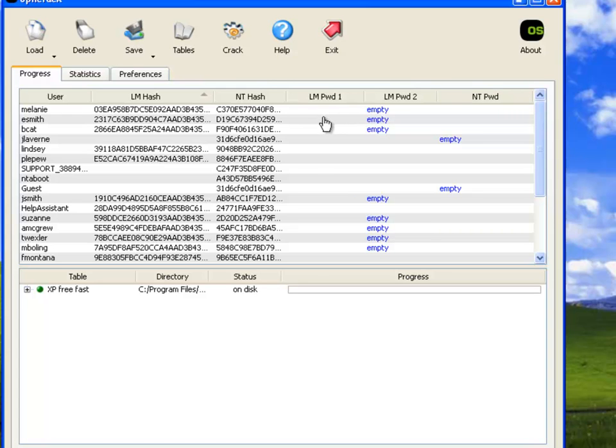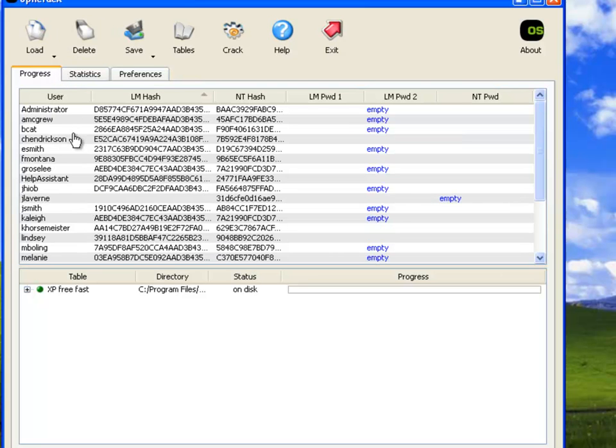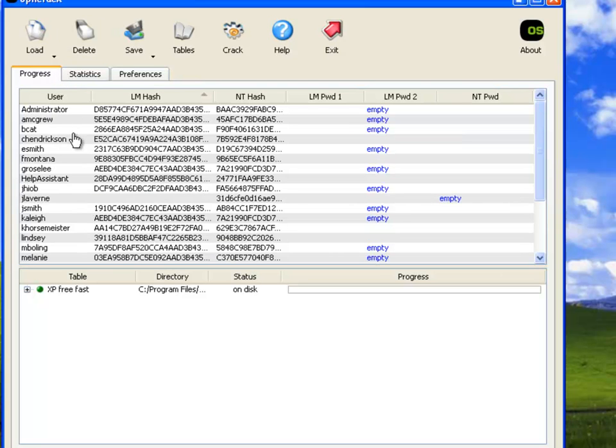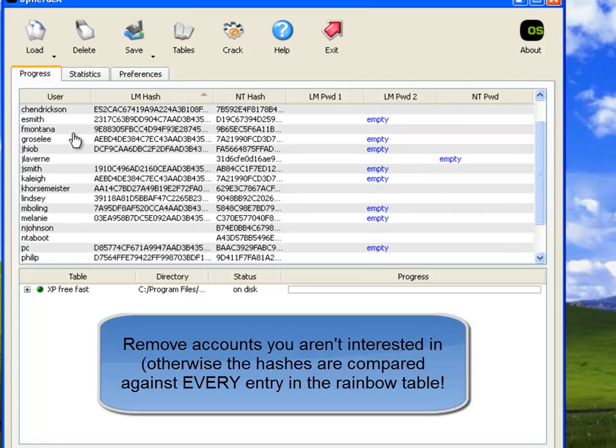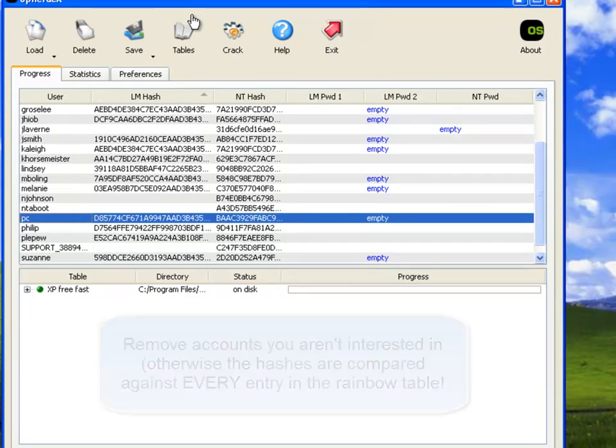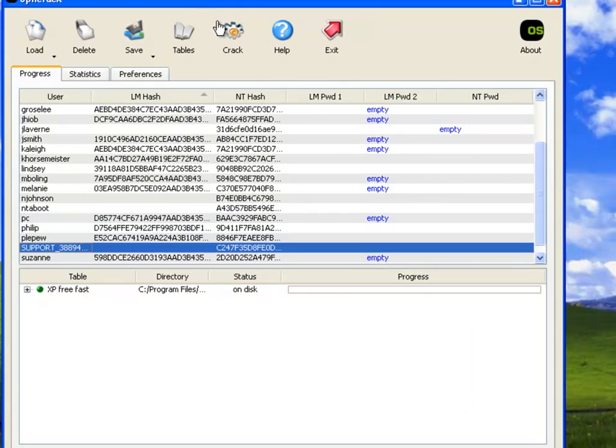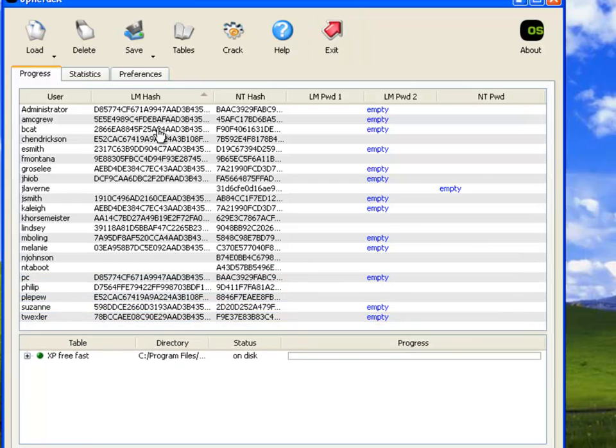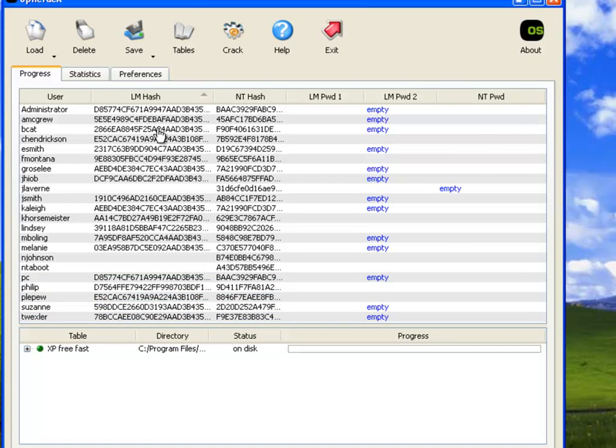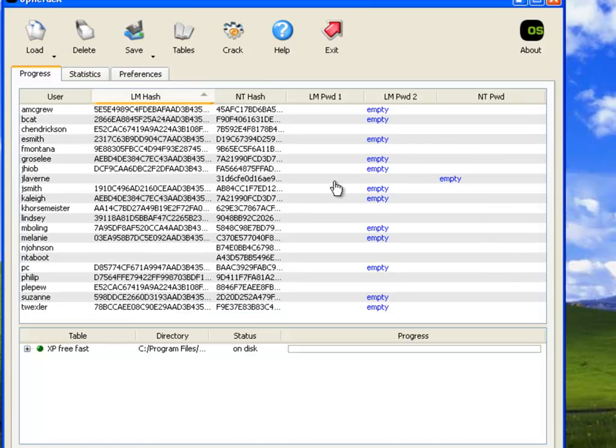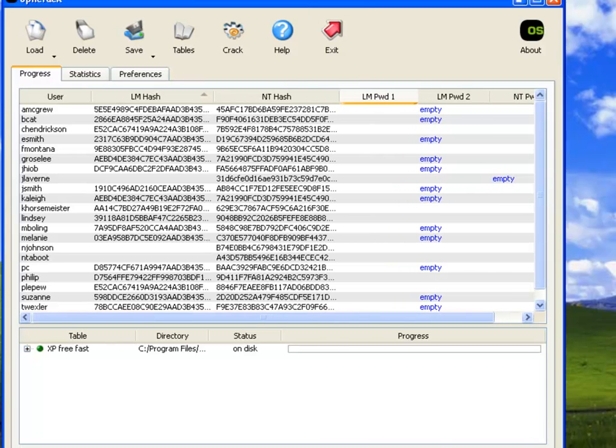The next thing you'll want to do is, to increase the efficiency of the cracking, is that you don't want to include any accounts that you don't want to break. So help assistant and guest, let me see if there's anything else on here. We'll include these and take out support. So I'm not sure how many passwords I have in here. Let's move this down a little bit. So I have quite a few passwords in here. I'm going to take out administrator too. So I have maybe 20 different passwords in here, 20 different accounts with different passwords.